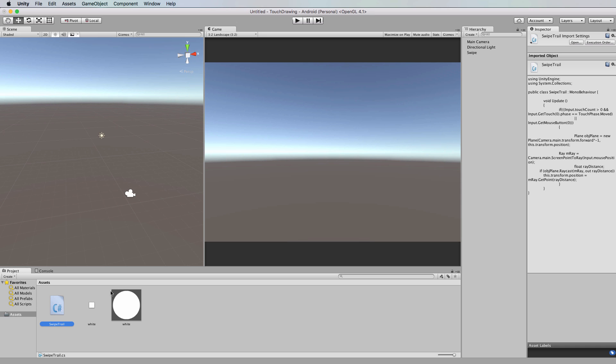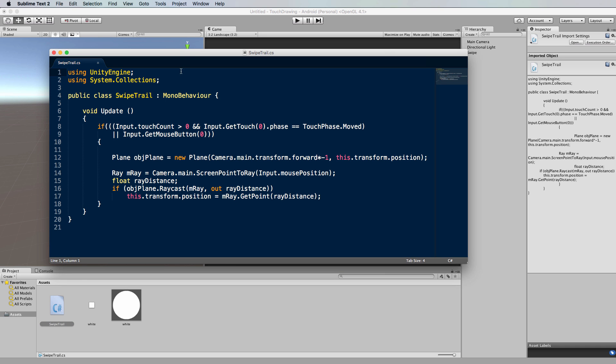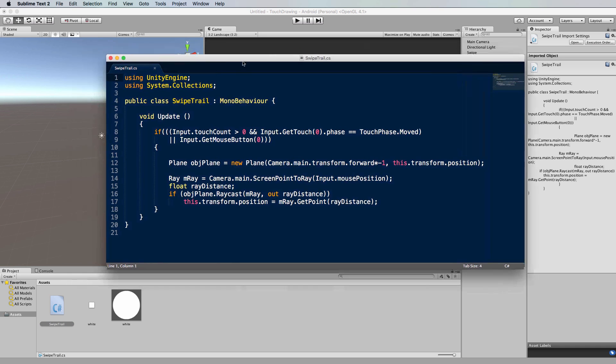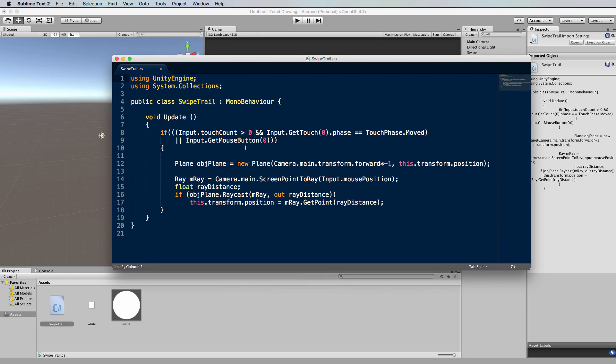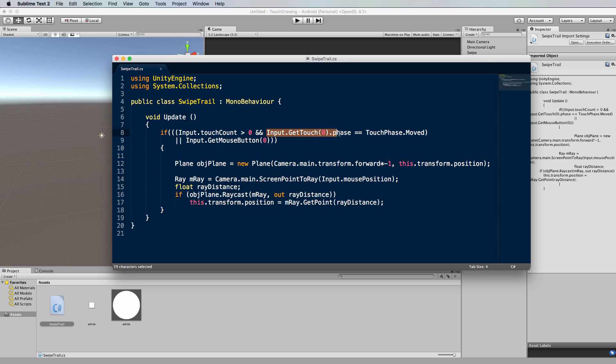Now what's actually inside that, let's have a look. It's quite short. What it's doing inside the update function is testing if there's been more than one touch on the screen and if the first touch is actually in the phase of moving.